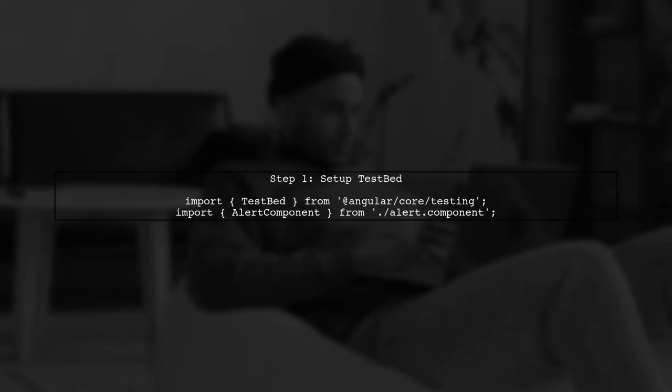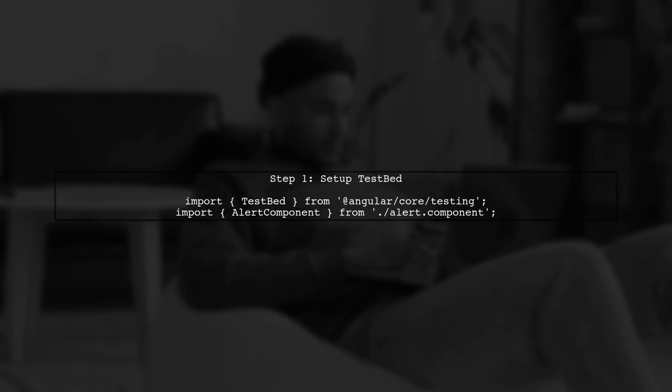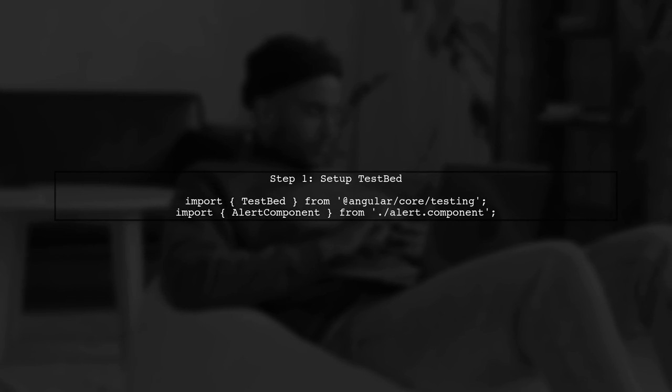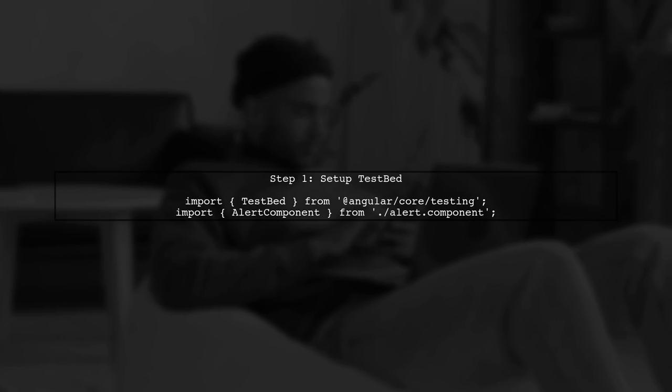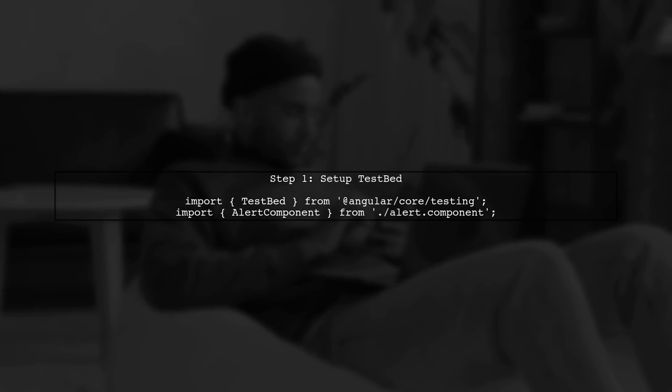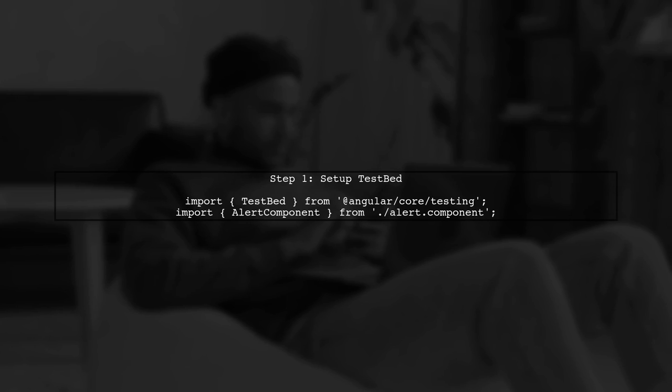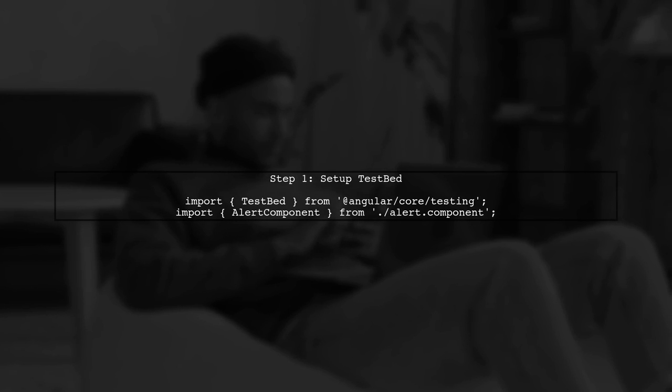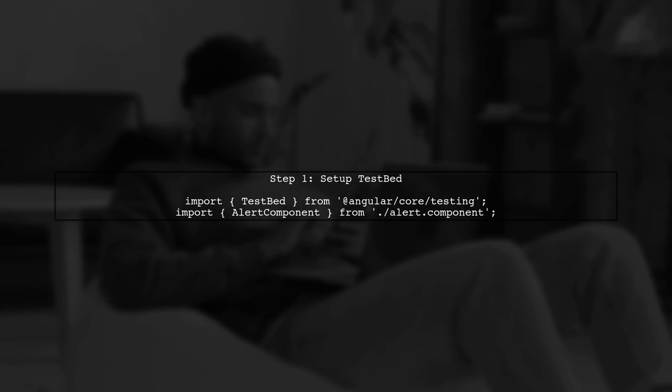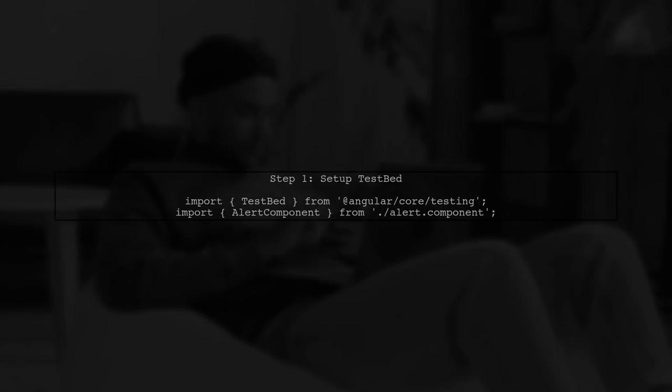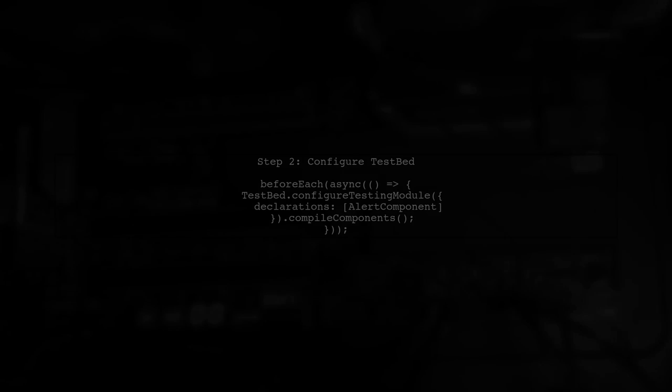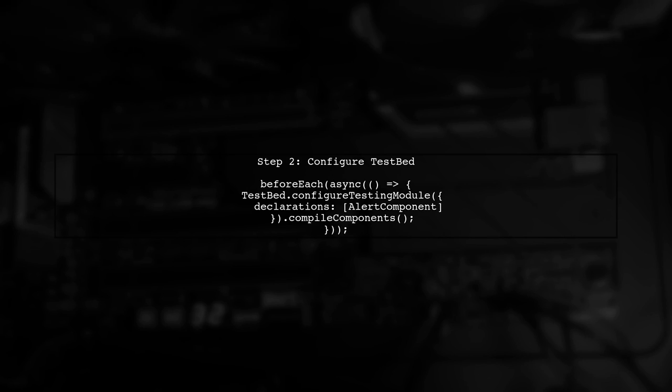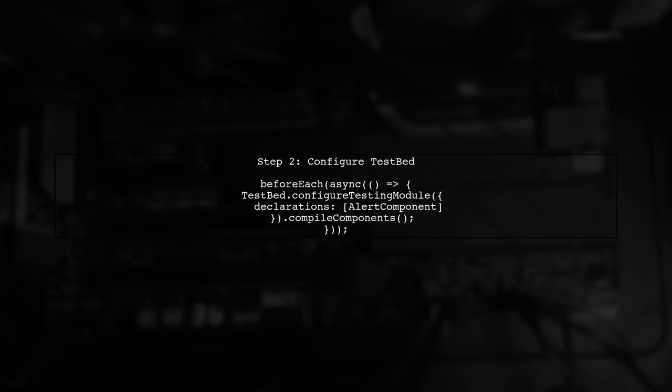To test ng-content in Angular without creating a host element, we can use the testbed utility to create a component instance directly. First, we need to configure the testbed with our alert component. This allows us to compile the component and prepare it for testing.